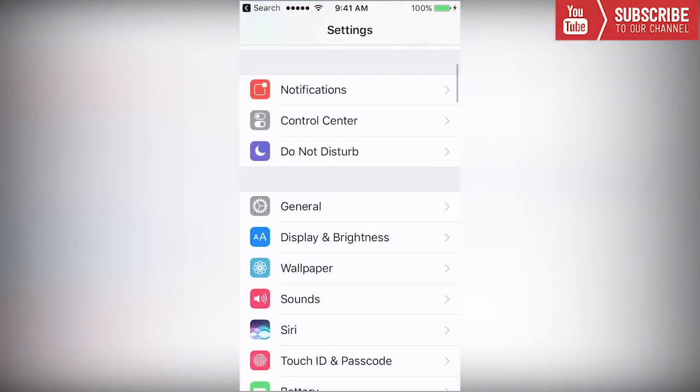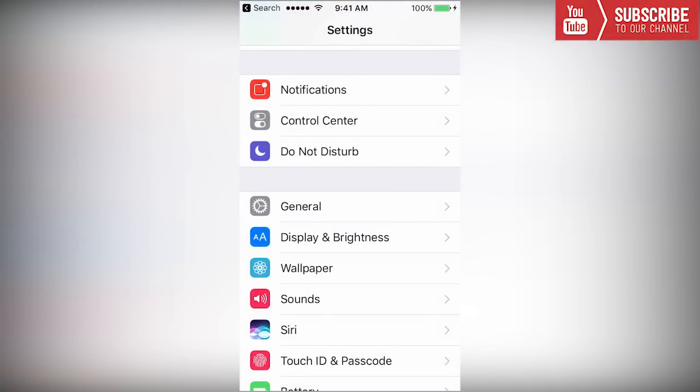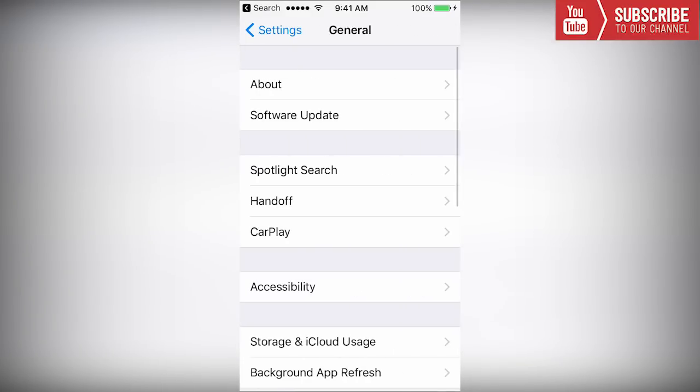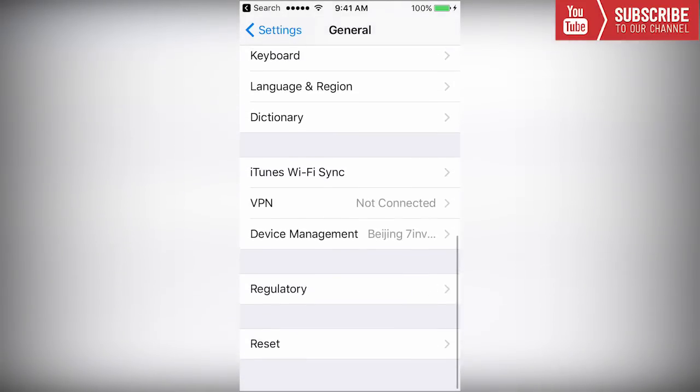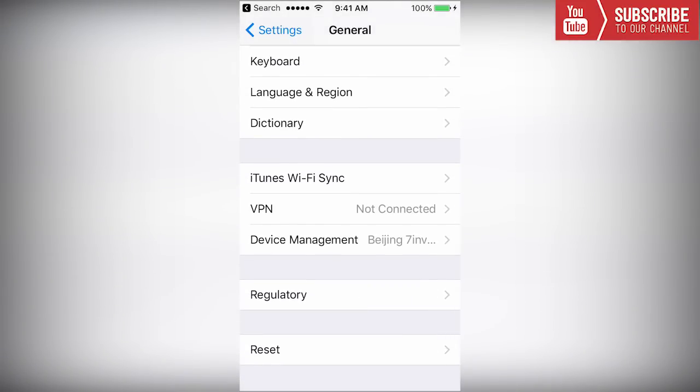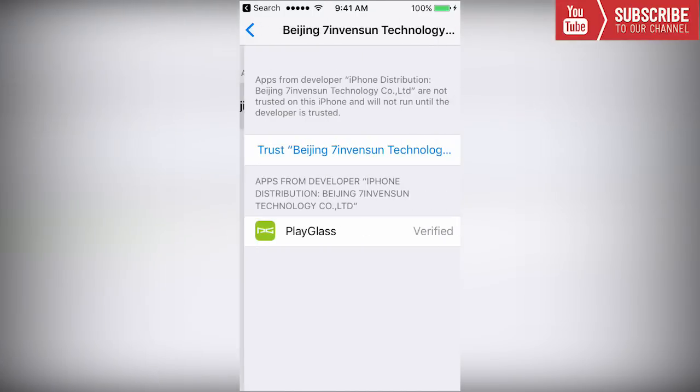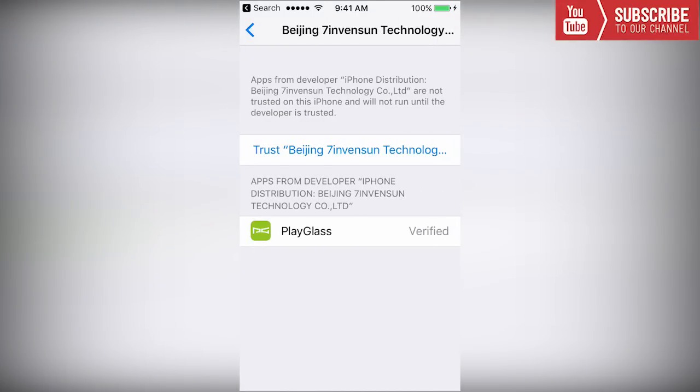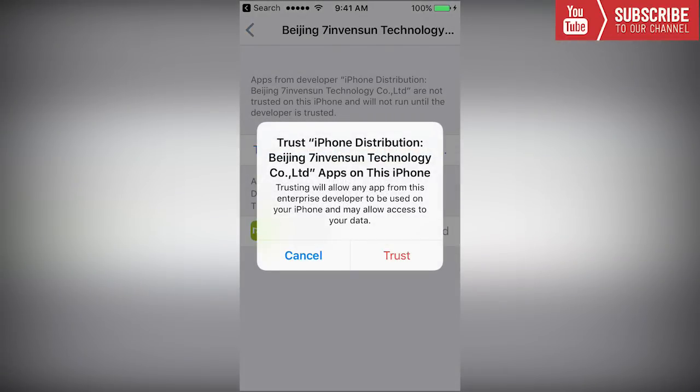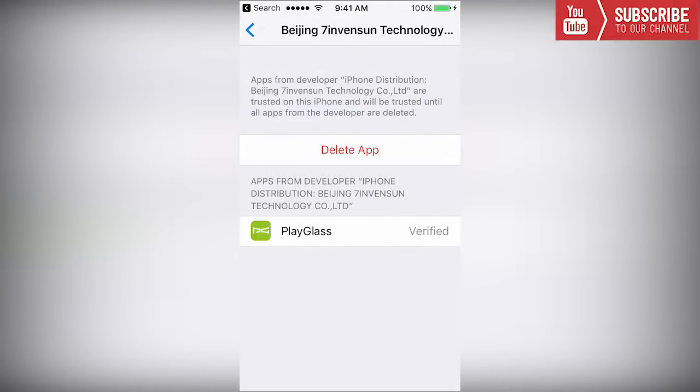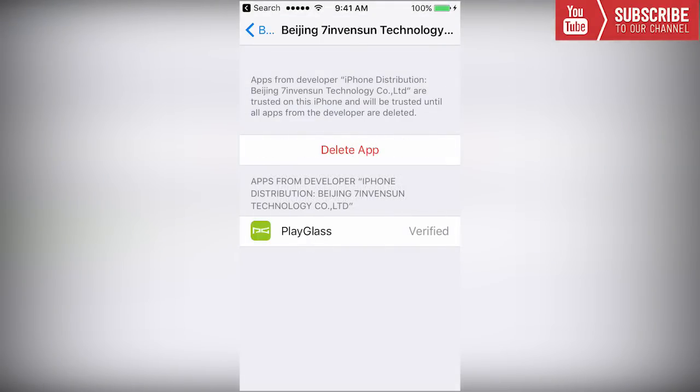We'll go to our settings and under settings we're going to go to general and scroll all the way down until we see device management. We're going to see the Beijing and click on it, click trust Beijing and click trust again.